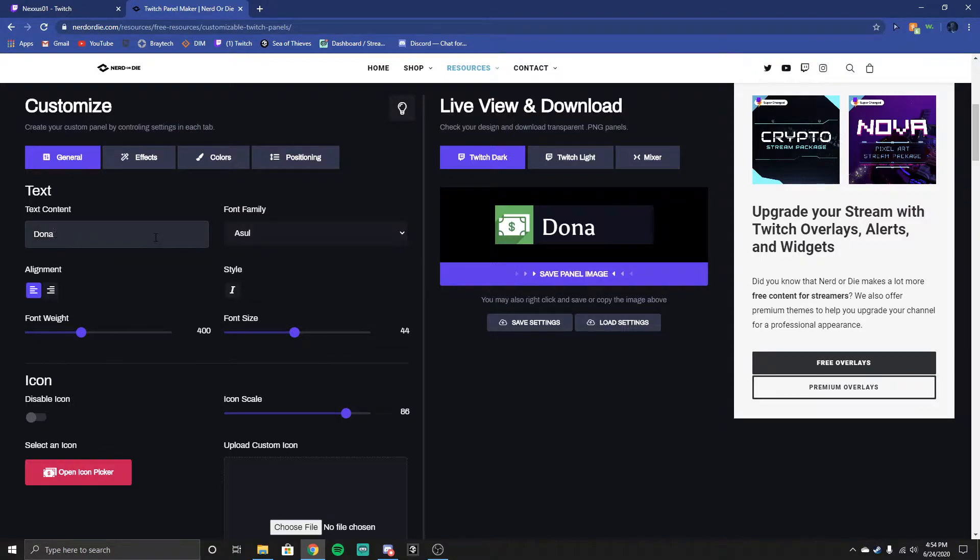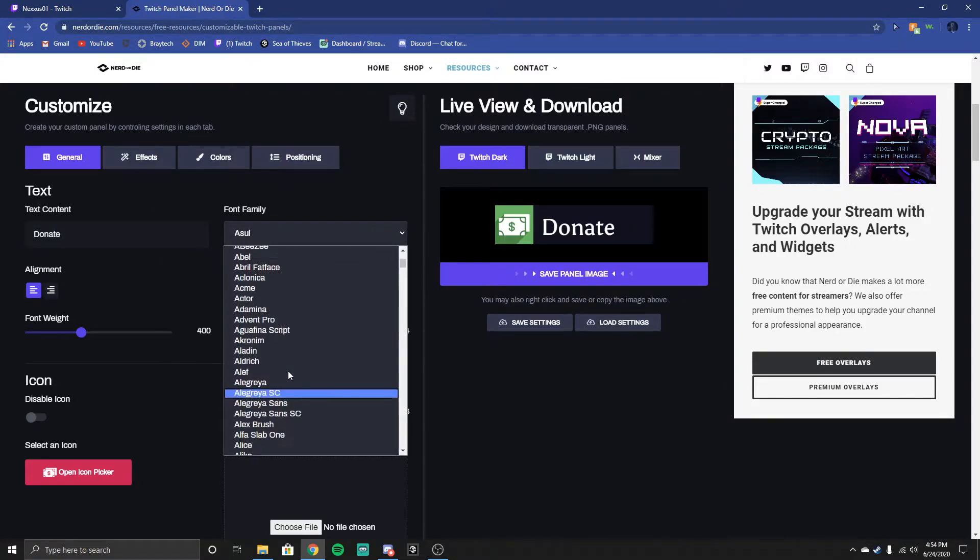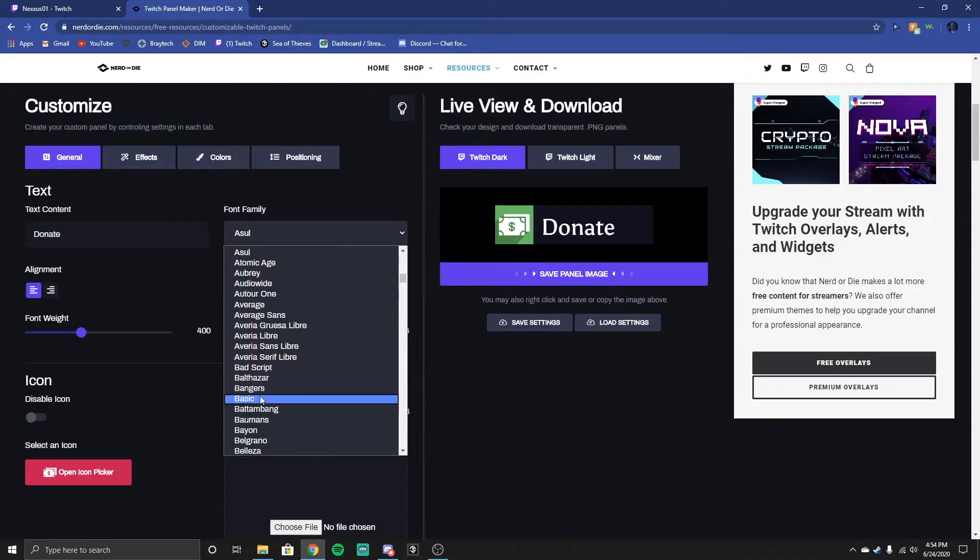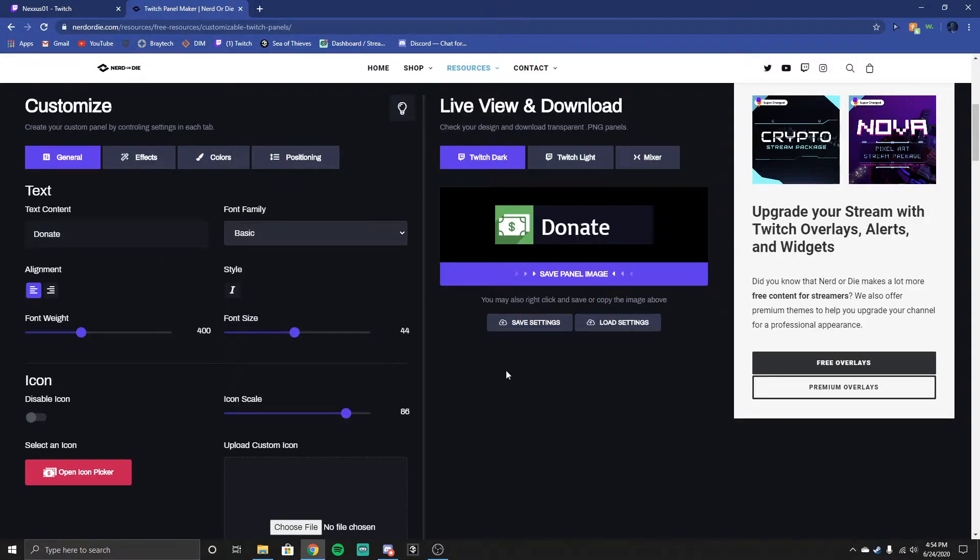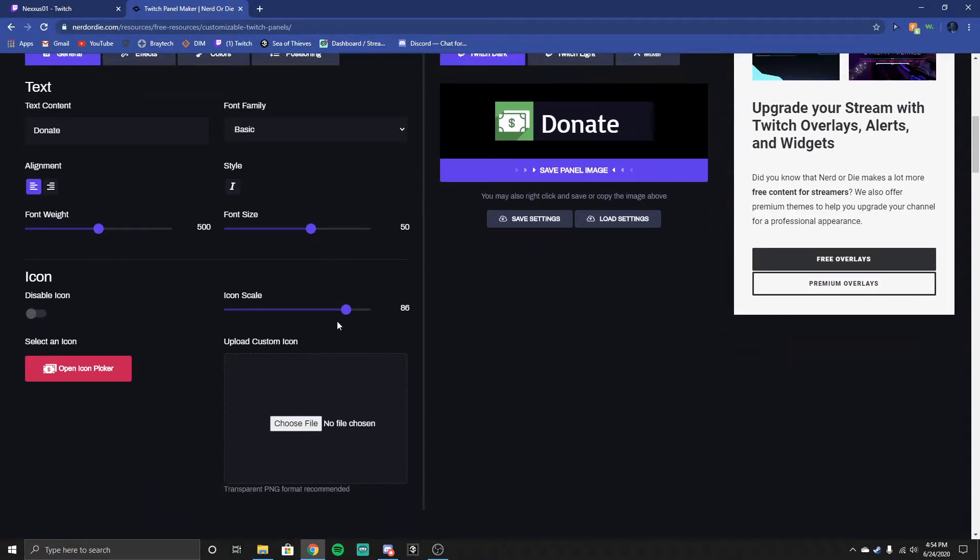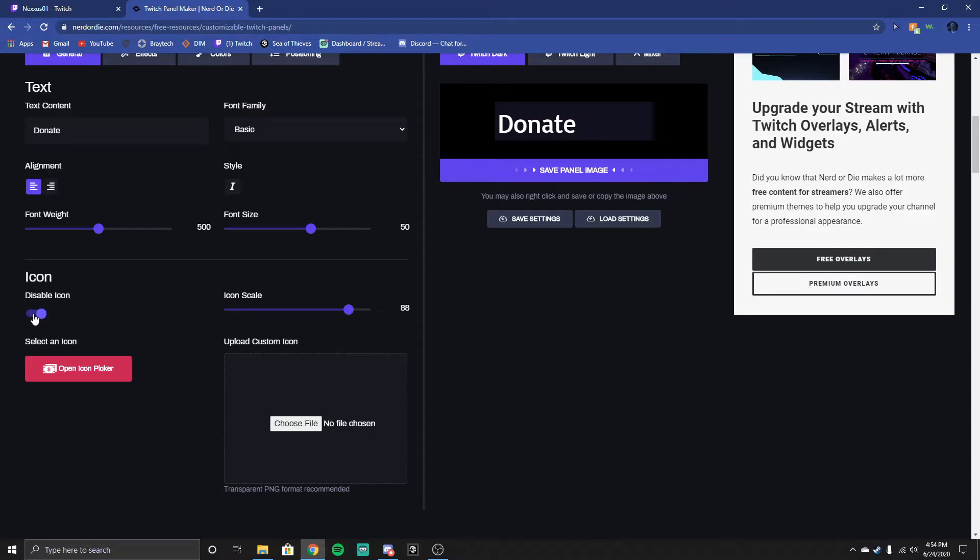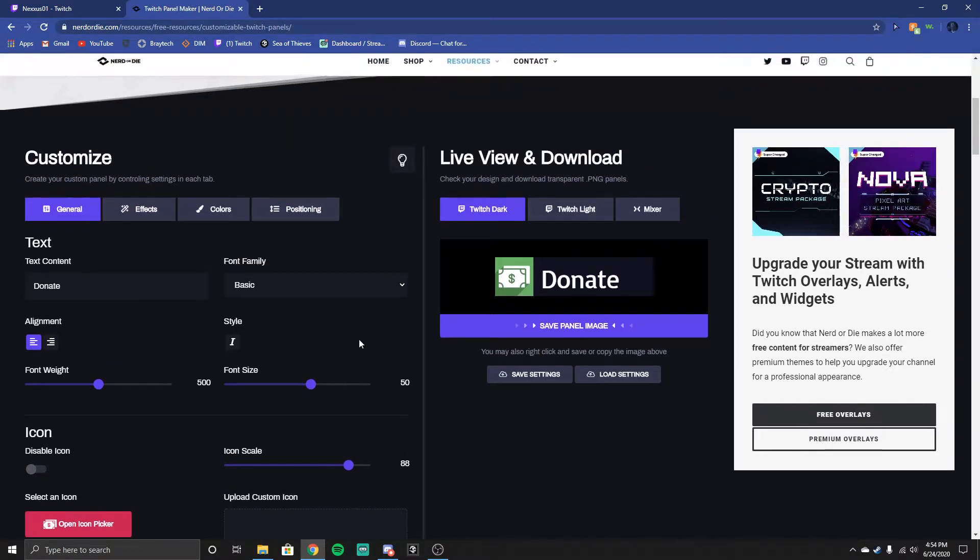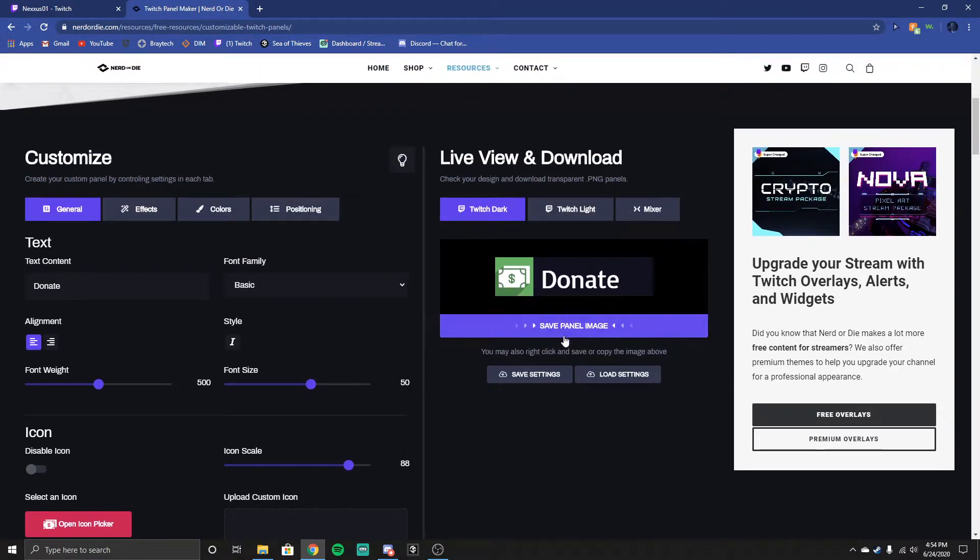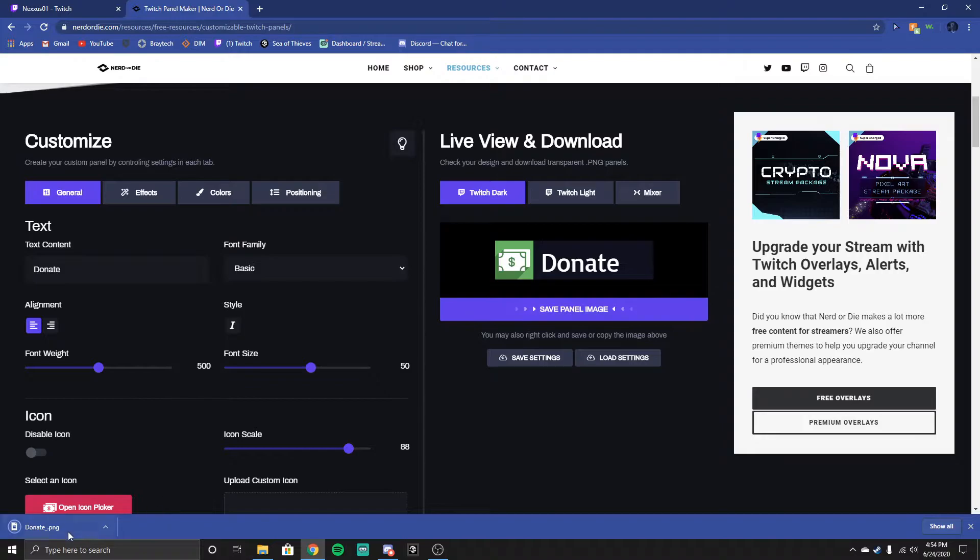You can change everything here, I'm just going to keep it at donate, you can change your font, basic, you can change your font size, font weight, and then icon scale. And you can actually upload a custom icon, you can also disable your icon. So once you've gotten your perfect thing, save it.